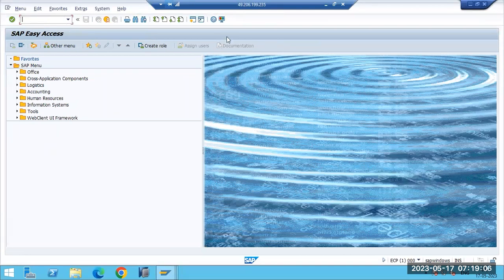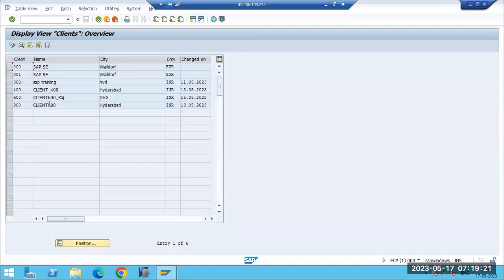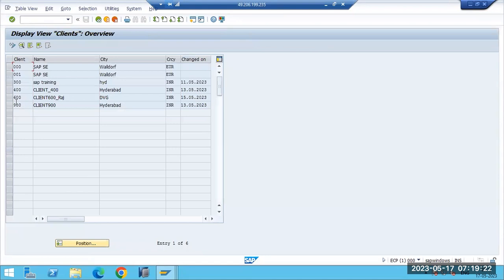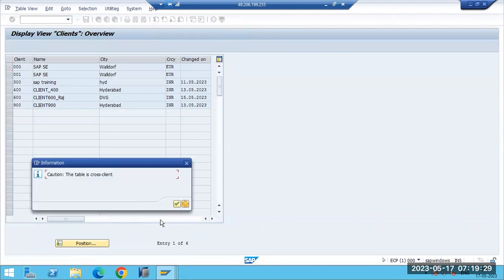It is very simple - directly go to SALE or BD54, provide the naming convention, and create the logical system. Why are we creating the logical system? To identify the client within the landscape. Once the logical system is defined, we go ahead and create the client in SCC4. Click the pencil button to enter change mode.